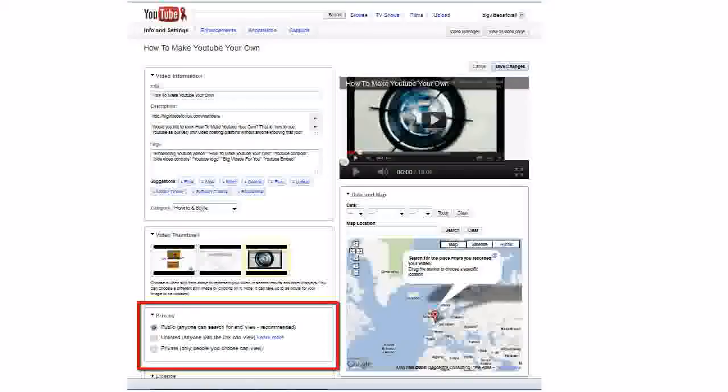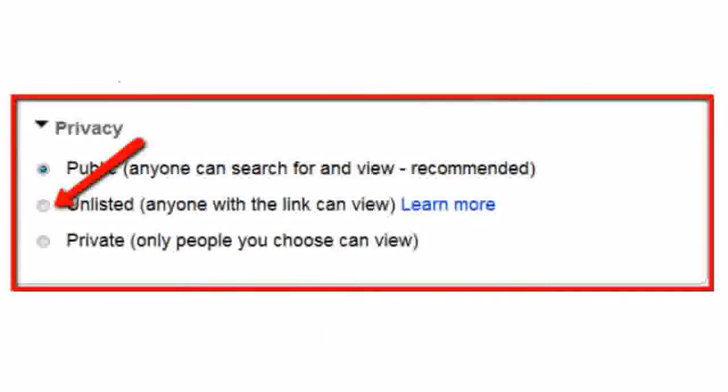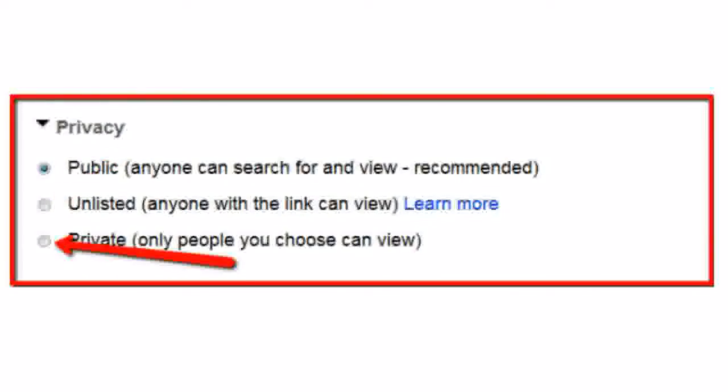As you can see, if your privacy settings are on public, you can make your video unlisted or even private.